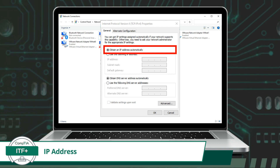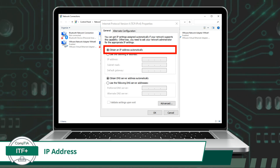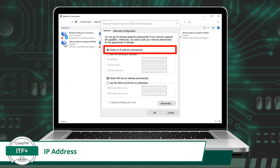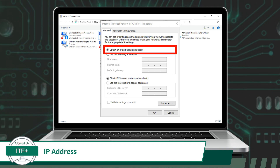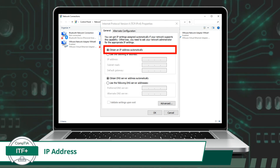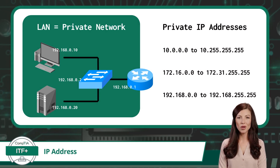With dynamic addressing using DHCP, a device receives an IP address from a DHCP server when it connects to the network. This allows for efficient assignment and use of IP addresses. DHCP also simplifies the process of getting connected for non-technical users — instead of manually configuring IP addresses, DHCP automatically assigns one when a device connects. This eliminates the need for prior networking knowledge, making it more user-friendly. Non-technical users can simply connect their devices and DHCP takes care of the rest.